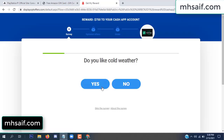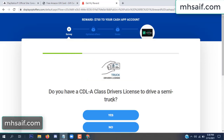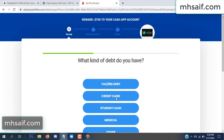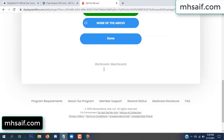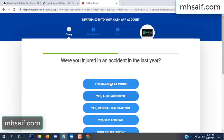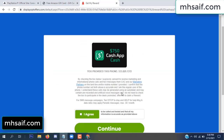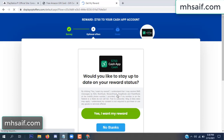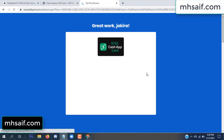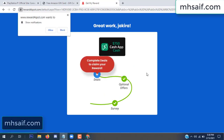Don't worry, it's just a 30-second survey. It's very simple. Survey done — optional offer finished and details complete.